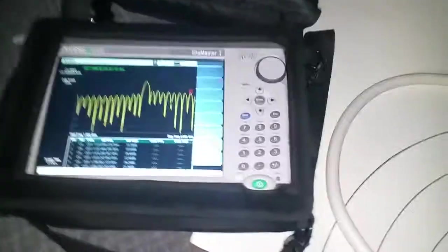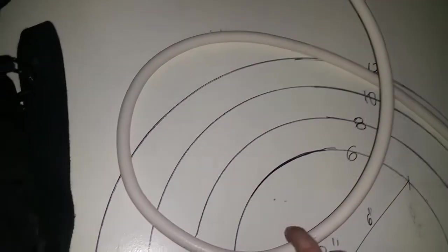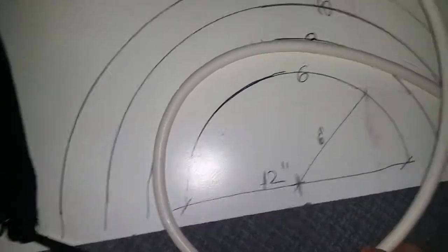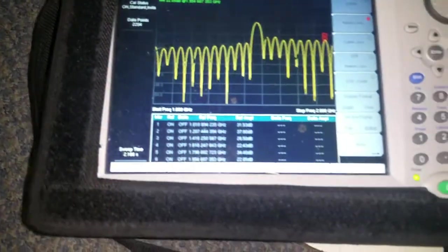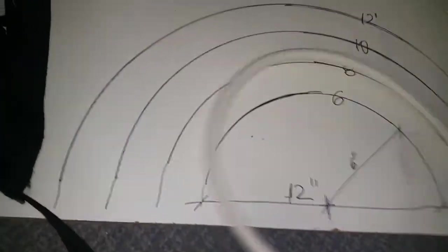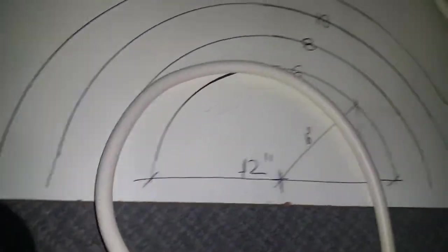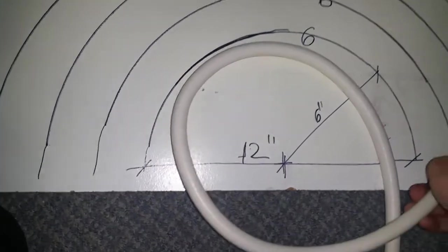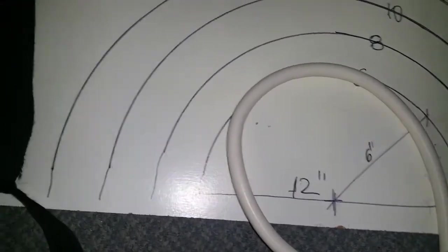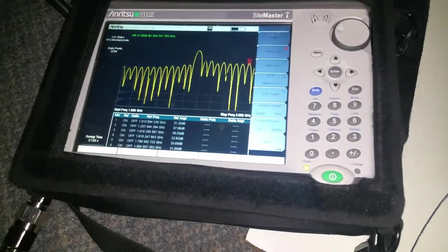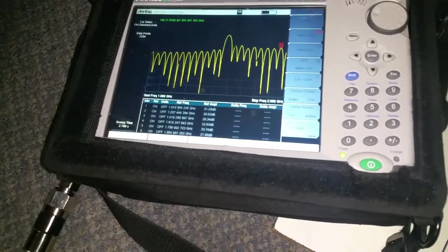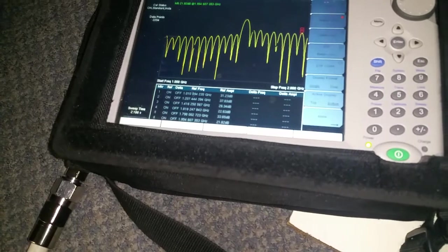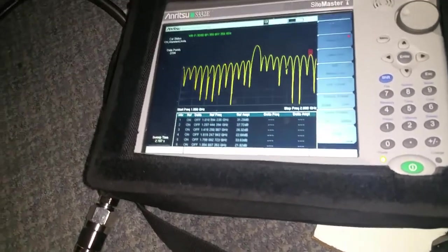At about 8 inches bending radius, I'm getting no change. Let me change the rate of turn, turning it tighter. This would be about five inches, and I have 31.3 at one gig and 21.8, so it changed a little bit, tiny bit.